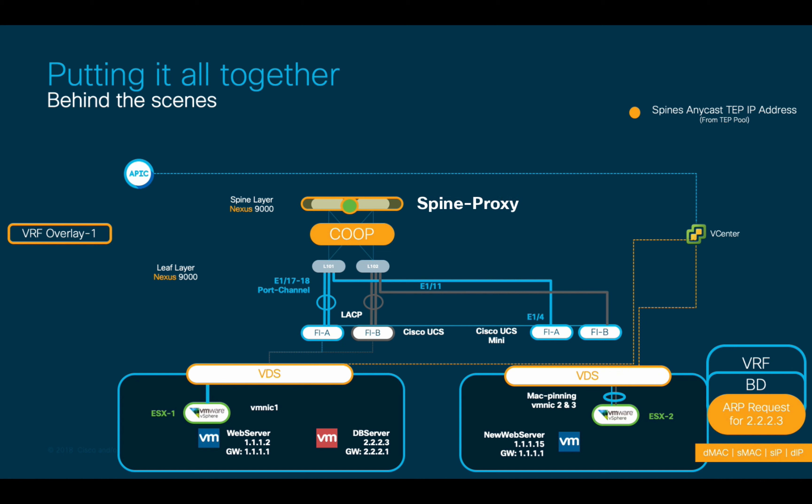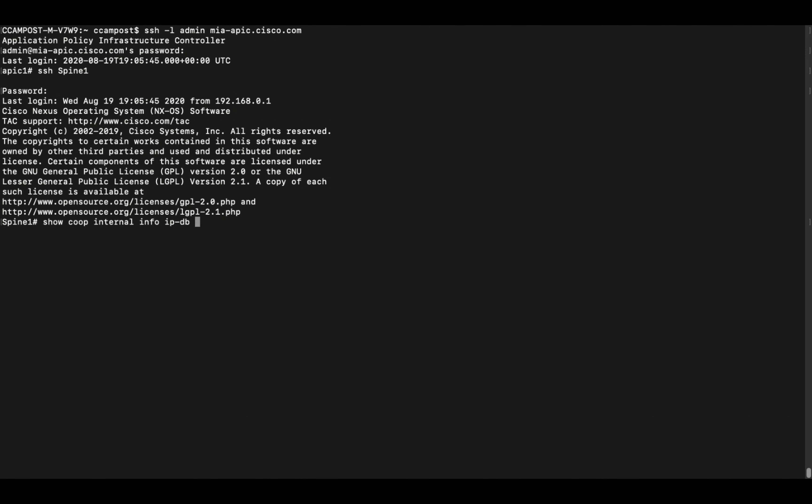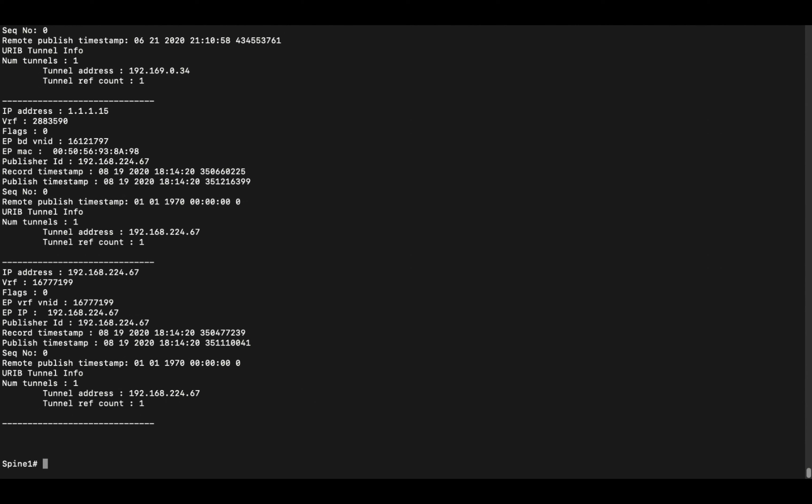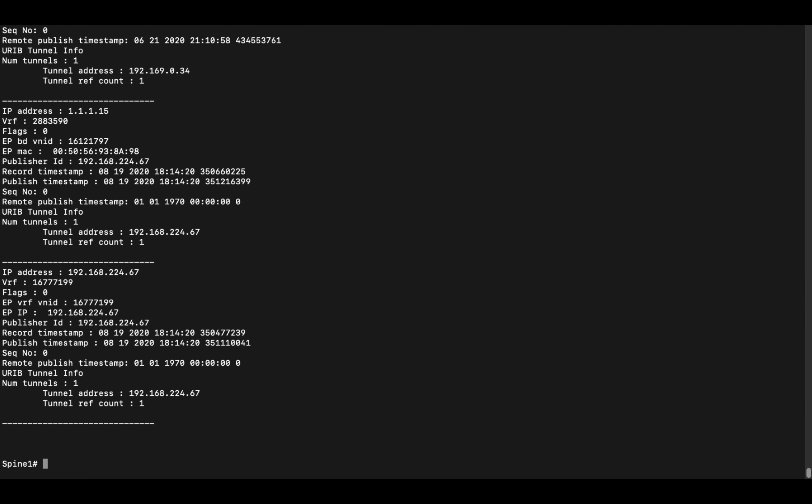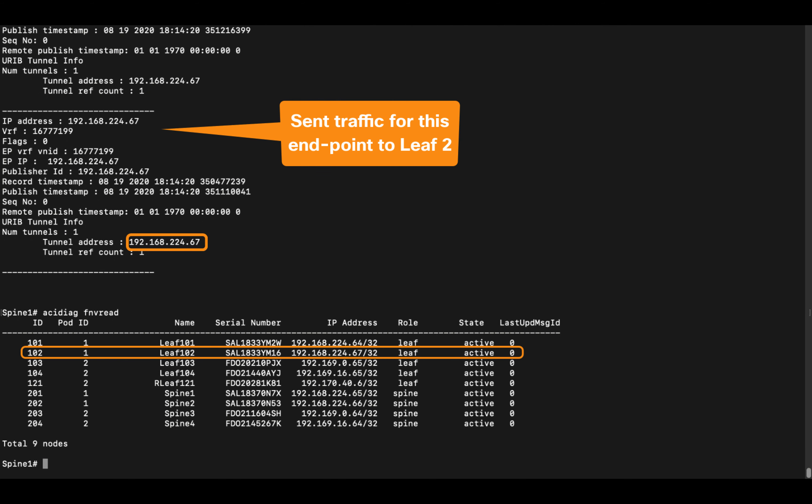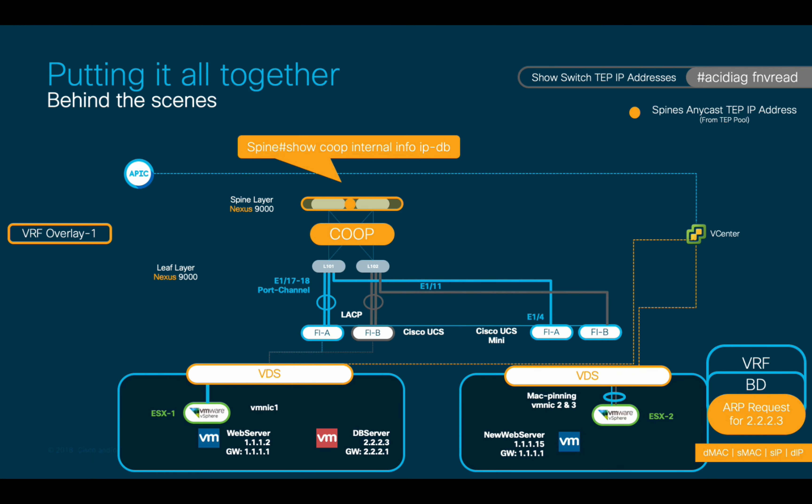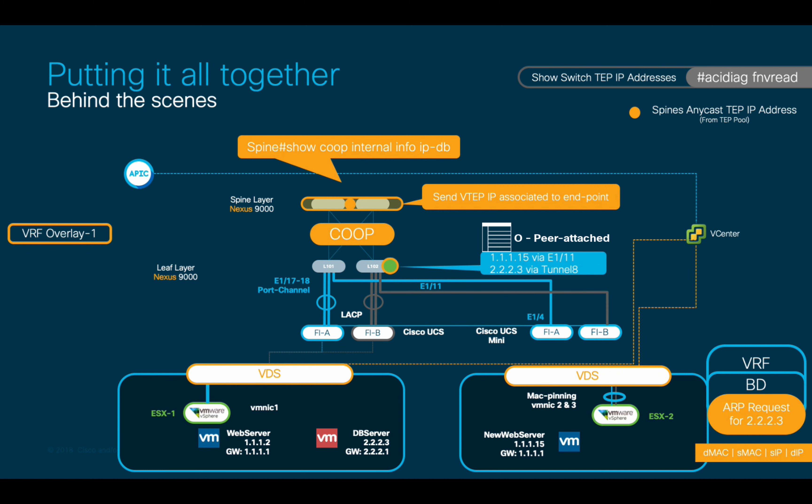The spine layer will then perform a lookup for the requested endpoint in its COOP table. You can take a look at it if you issue the command show COOP internal info on any spine switch, where you will be able to see all the info regarding every endpoint, including the VRF, VXLAN network identifier, and more. If we take a closer look at one of these entries, we can see that there is a tunnel IP address for each one of them. We can match that tunnel IP address with the corresponding leaf performing as VTEP by issuing the command ACIDIAG FNVREAD. With this info, the spine will now send the next hop VTEP information to the leaf that requested it, and the leaf will show this newly learned entry with an O tag, indicating it is a remote entry within its endpoint table.